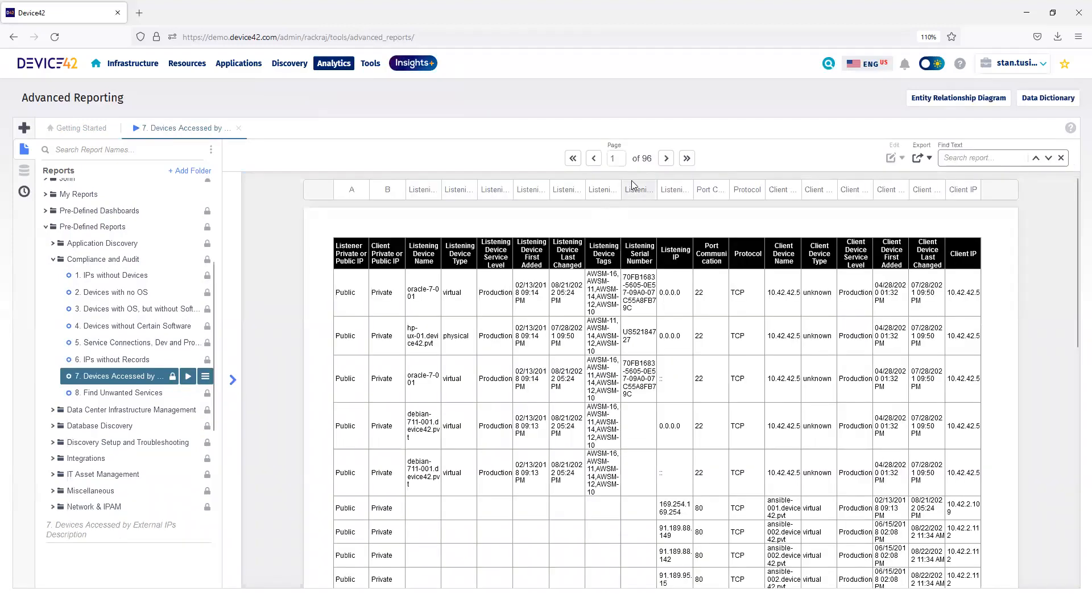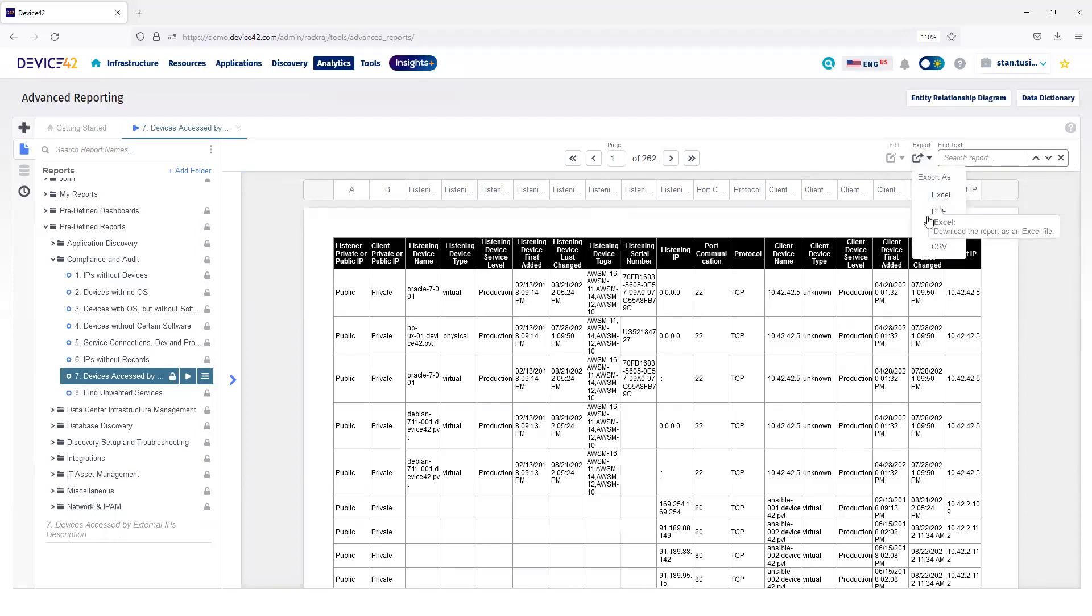I can look through the data page to page, or I can export the data in Excel, as a PDF, RTF, or a CSV file.